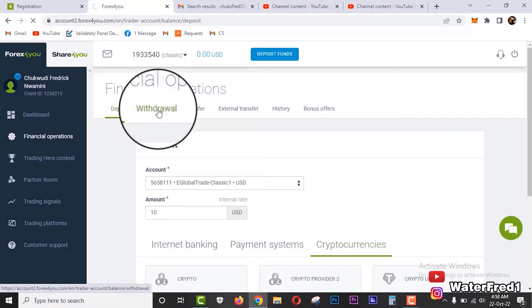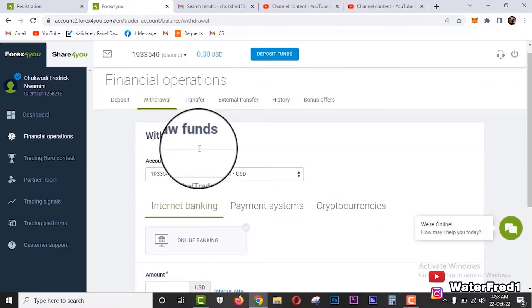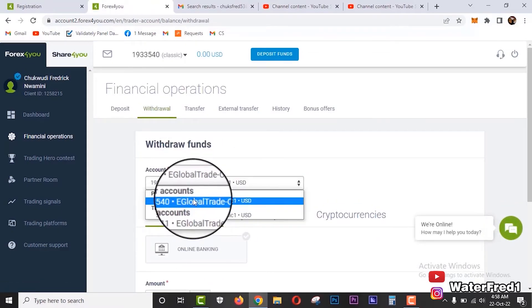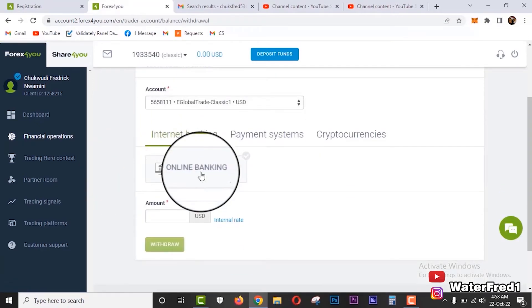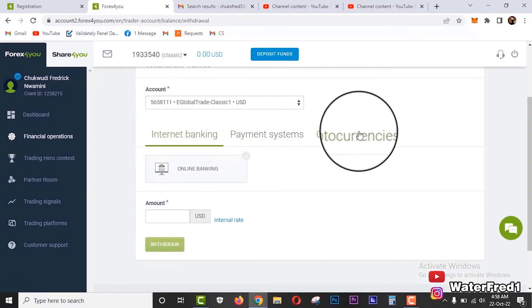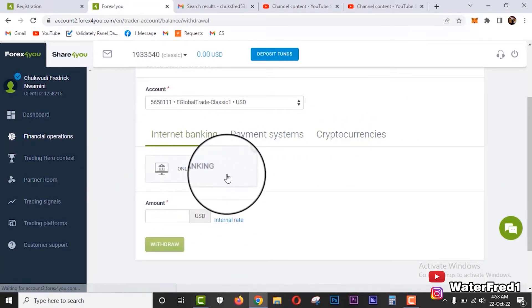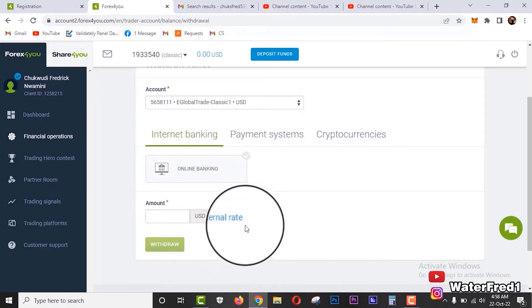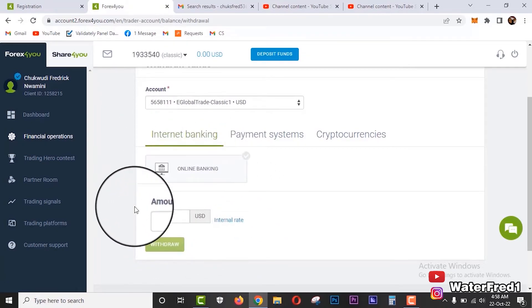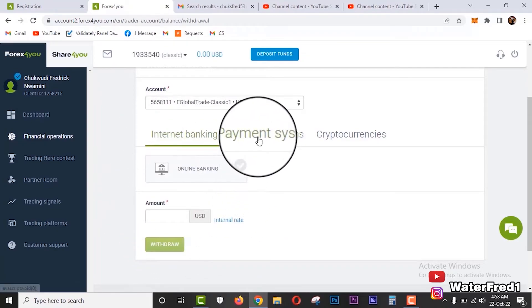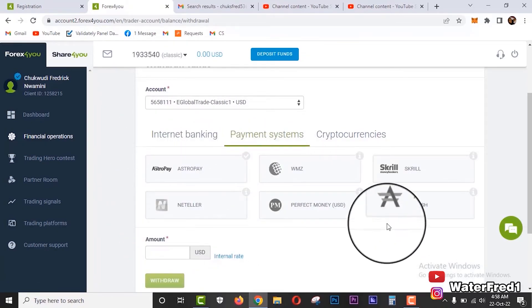You come to withdrawal when you want to withdraw your funds. First of all, select the account you want to withdraw from, any of them. Just the same way it applies to deposit, same applies to withdrawals.